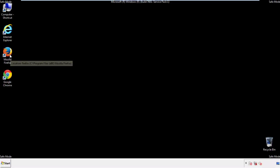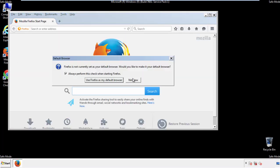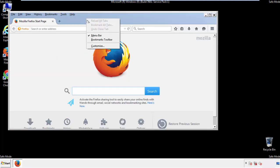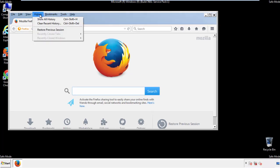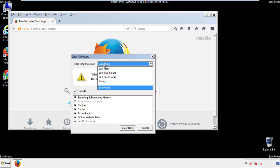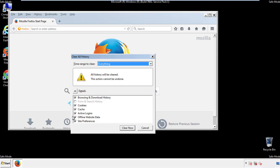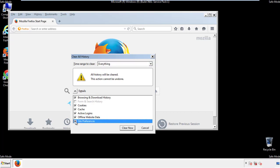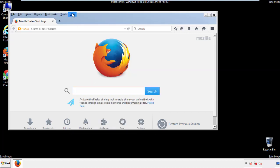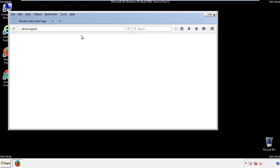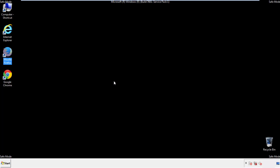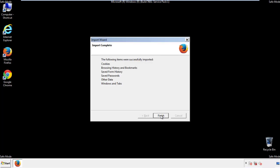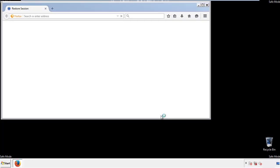For Firefox, open the browser. Make sure you've selected the menu bar by right-clicking on the very top. On the History drop-down, click on 'Clear Recent History.' Choose everything and make sure you've checked all the boxes available. Now we'll reset the browser — choose 'Troubleshooting Information' and refresh the browser. Finish, and we're done.